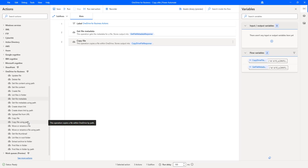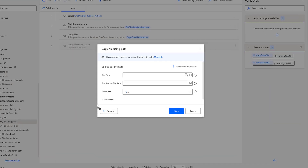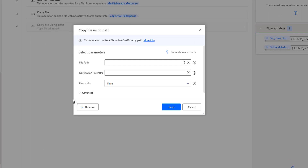Let me drag and drop this action onto the workspace. The main purpose of the copy file using path action is to copy a file within OneDrive by using a path. If you observe, the parameters for copy file action and copy file using path action look similar.